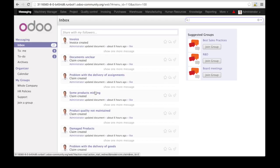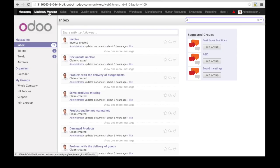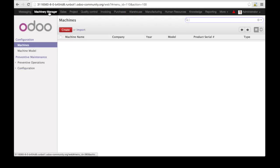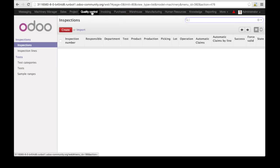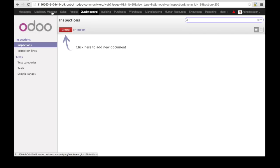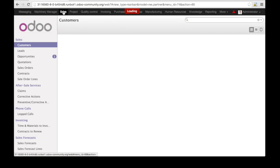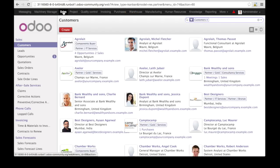That is in the specific directory. In this case, you see these are totally new modules. They do not exist in standard Odoo: machinery manager, quality control, etc. You can also see some new modules and functionality.